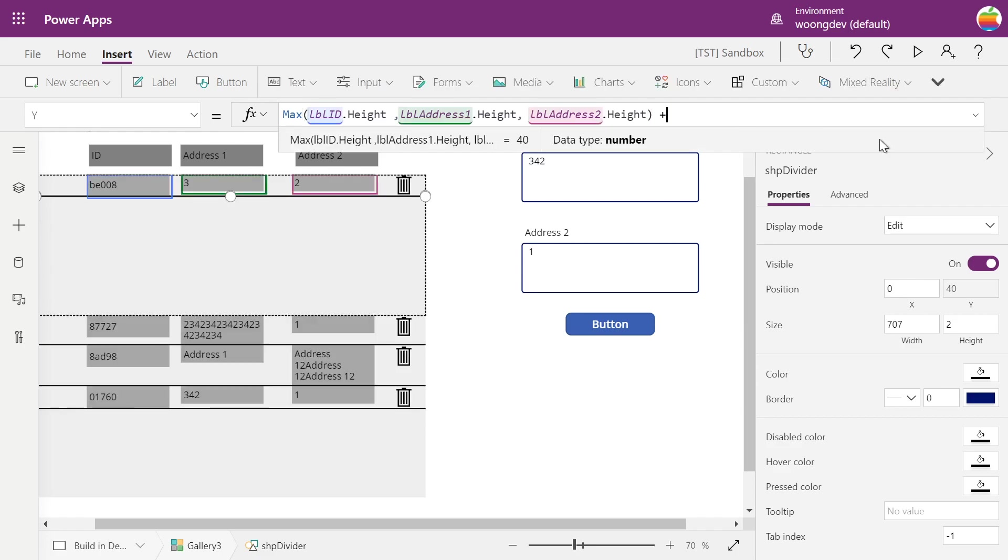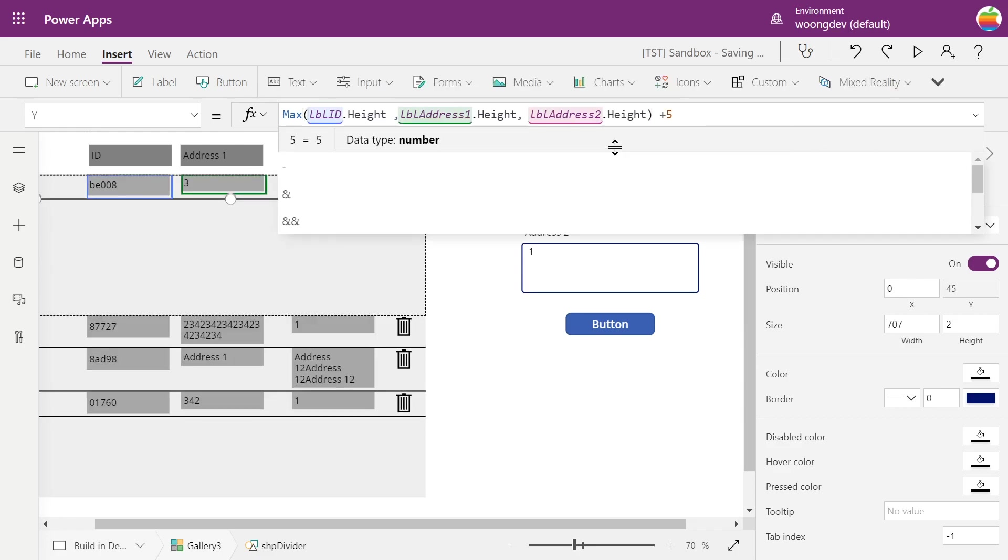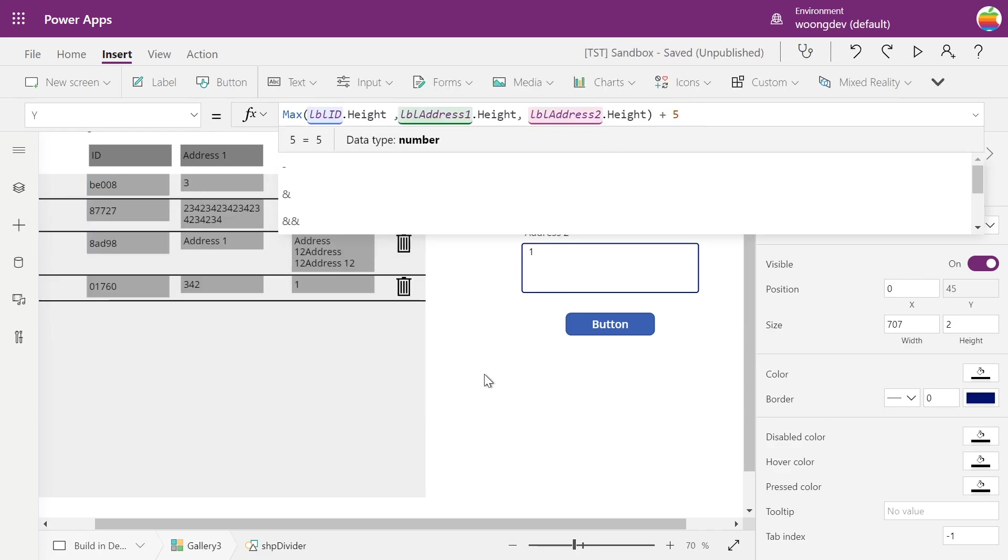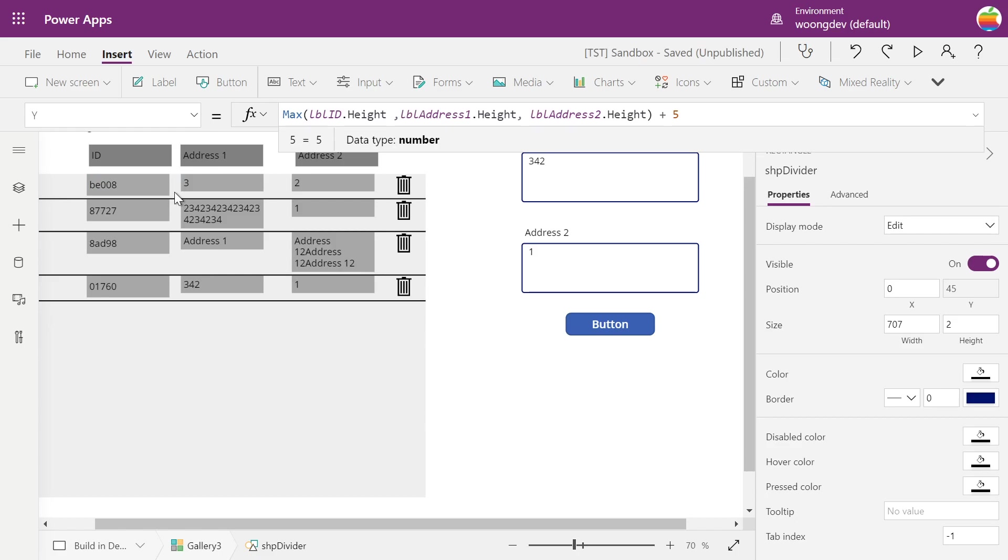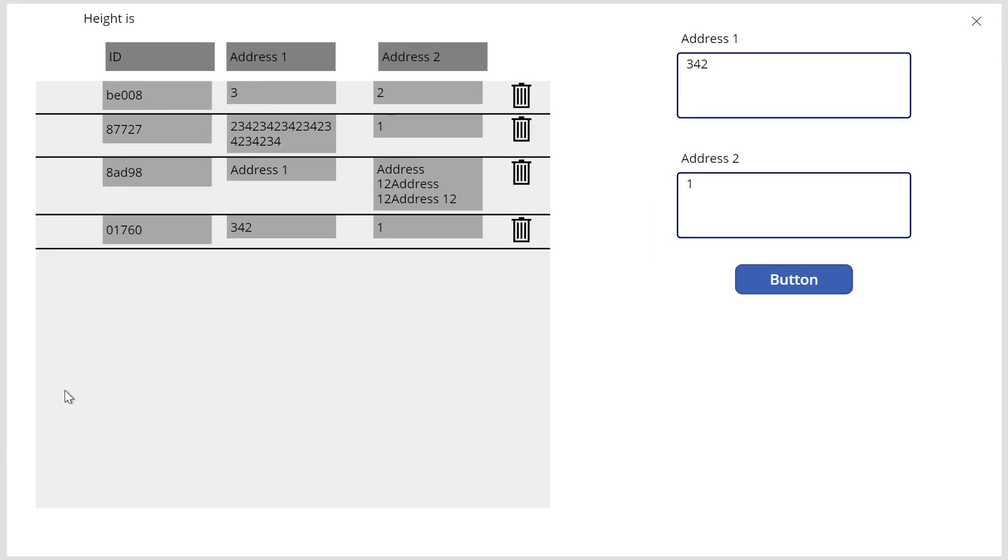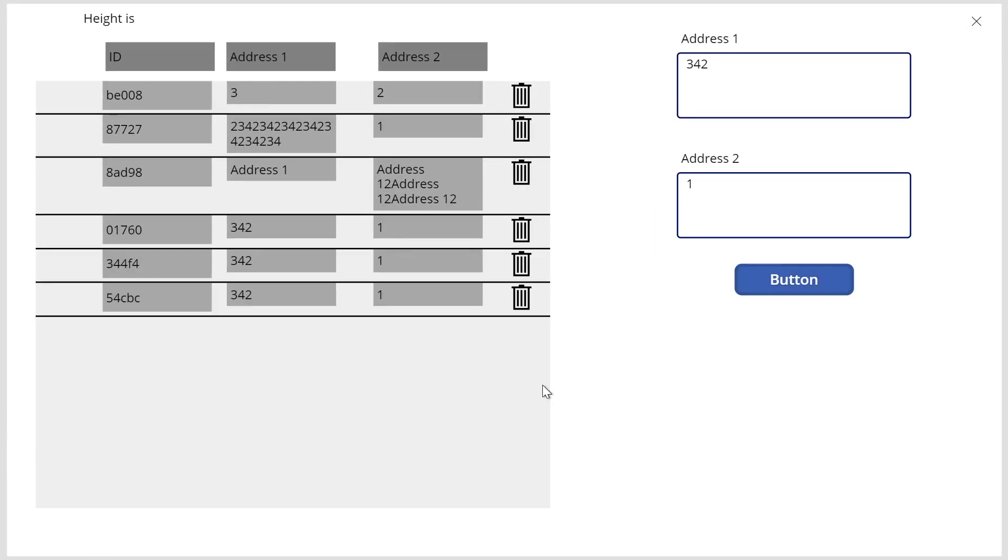And I'll put some padding after the record, so it gives a little bit of a margin between the label and the next record. This works fine and if you add multiple items, it adds it. But the issue happens when you have to get the height of the gallery.